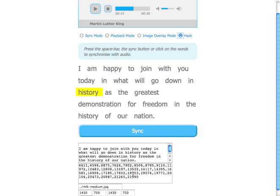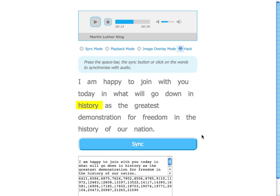It's just an array of timing values which are associated with the text. These could be adjusted if you wanted to tweak things, and you could also create a more visual mode of adjusting them.